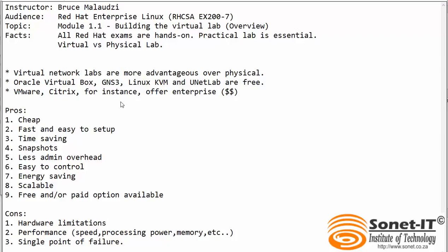This is module 1 of 1 and I would like to demonstrate how to build a virtual lab for your practice. Red Hat exams are hands on, therefore you will need a practical lab to prepare for your exam.